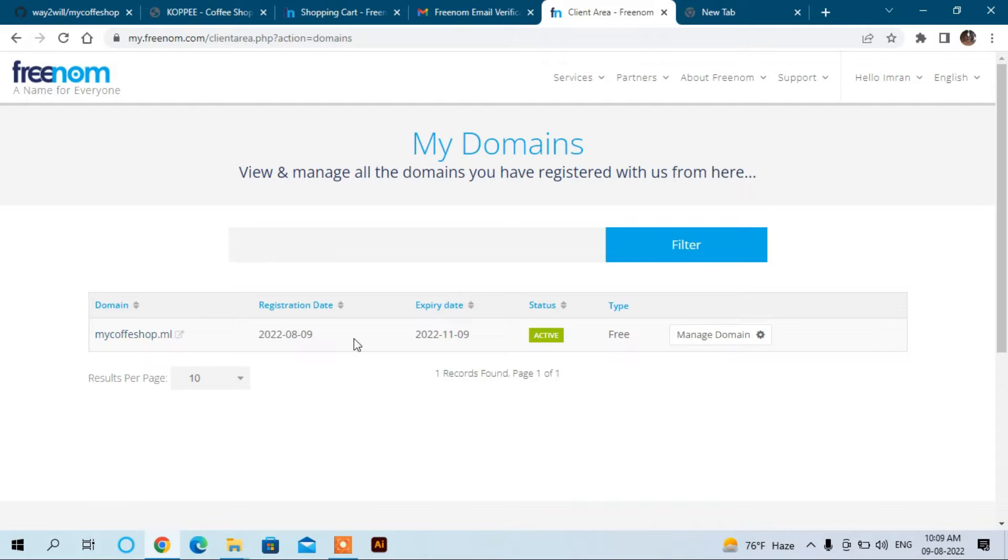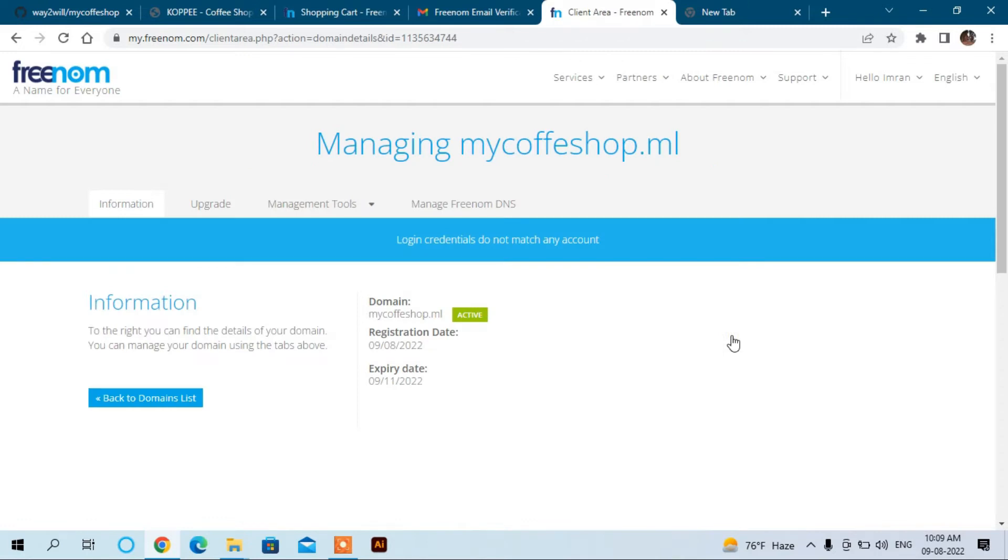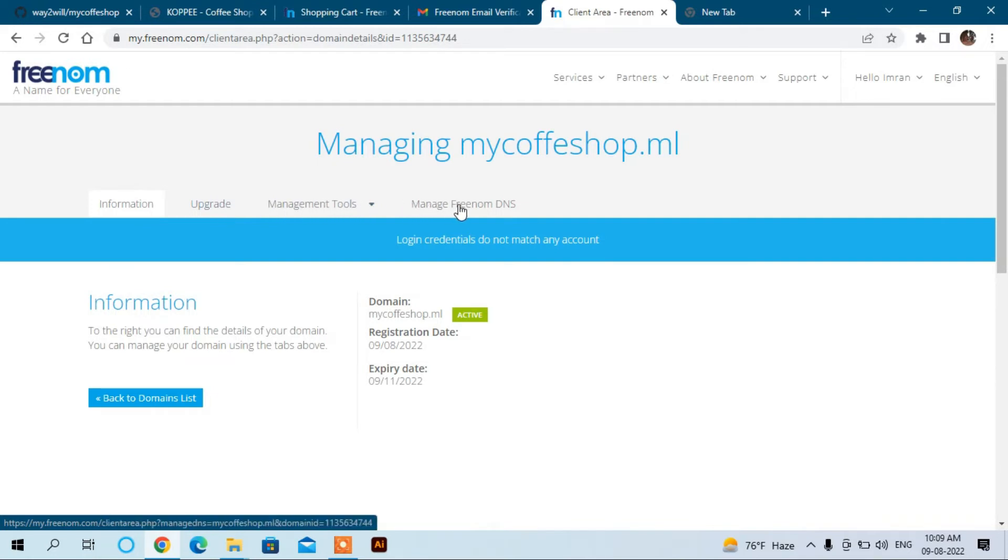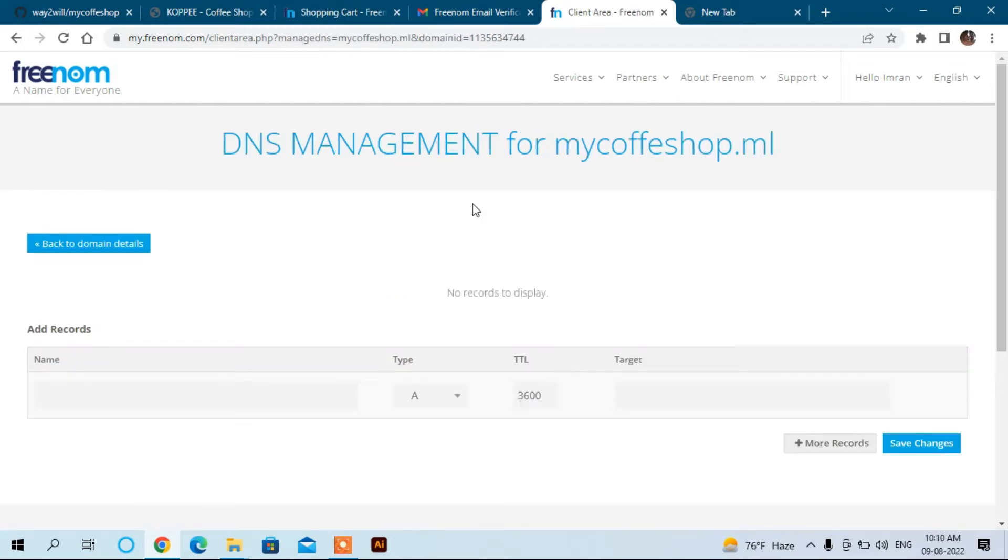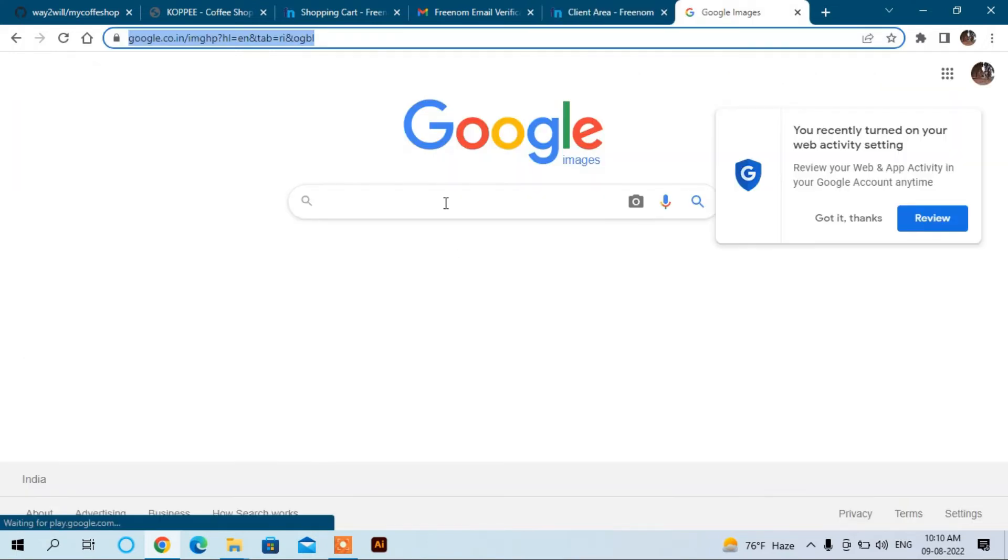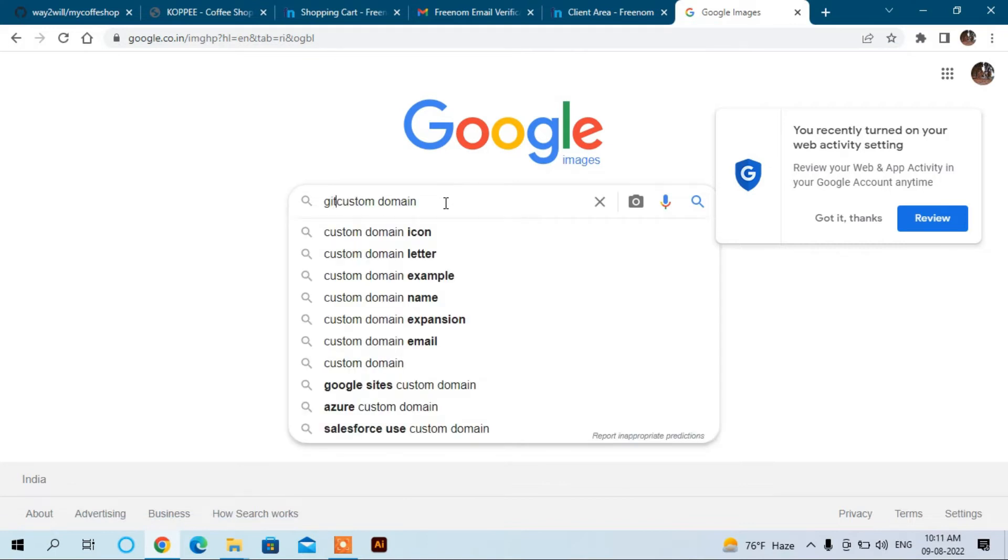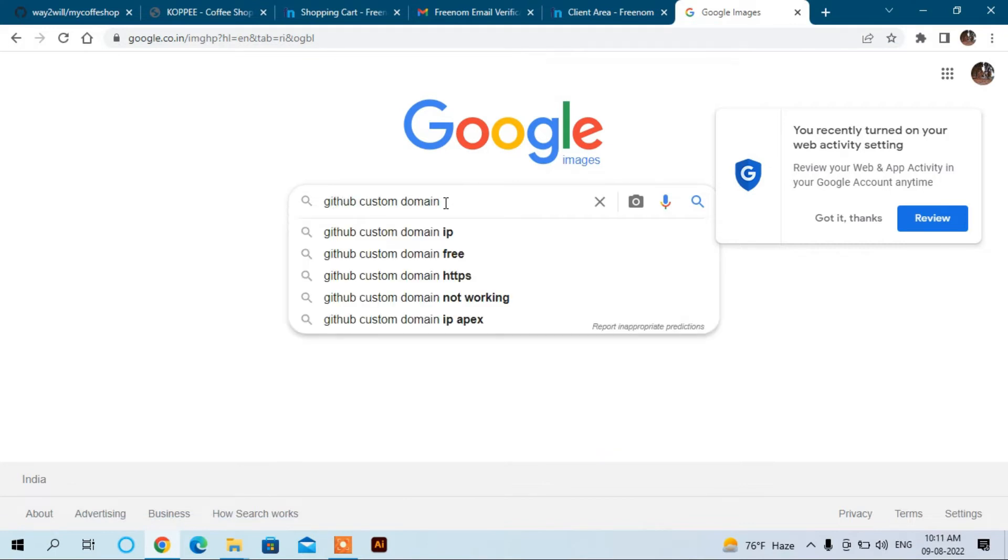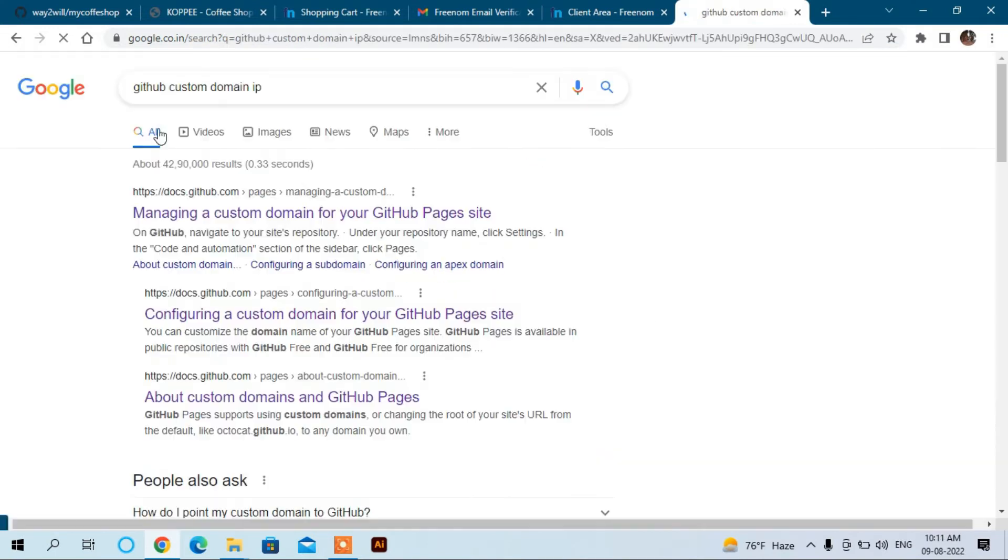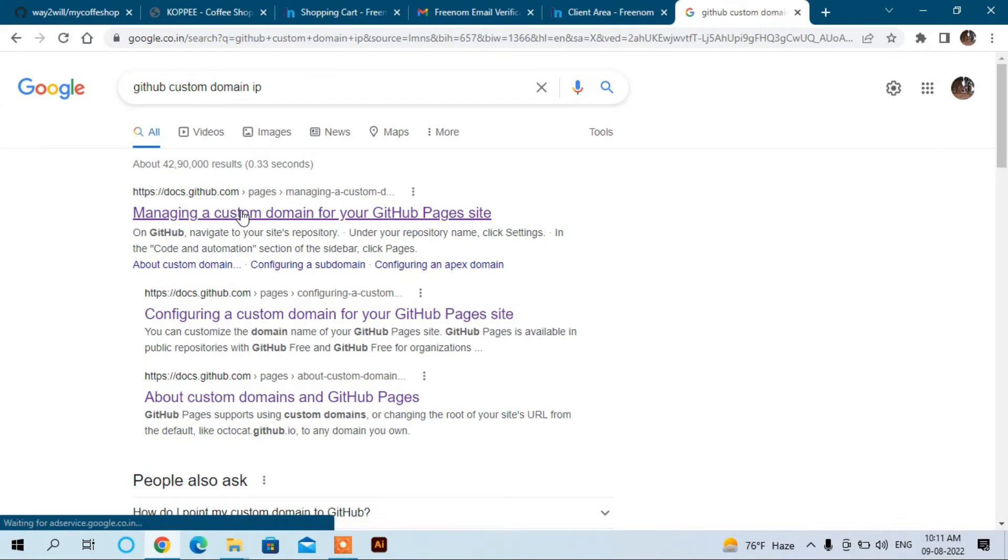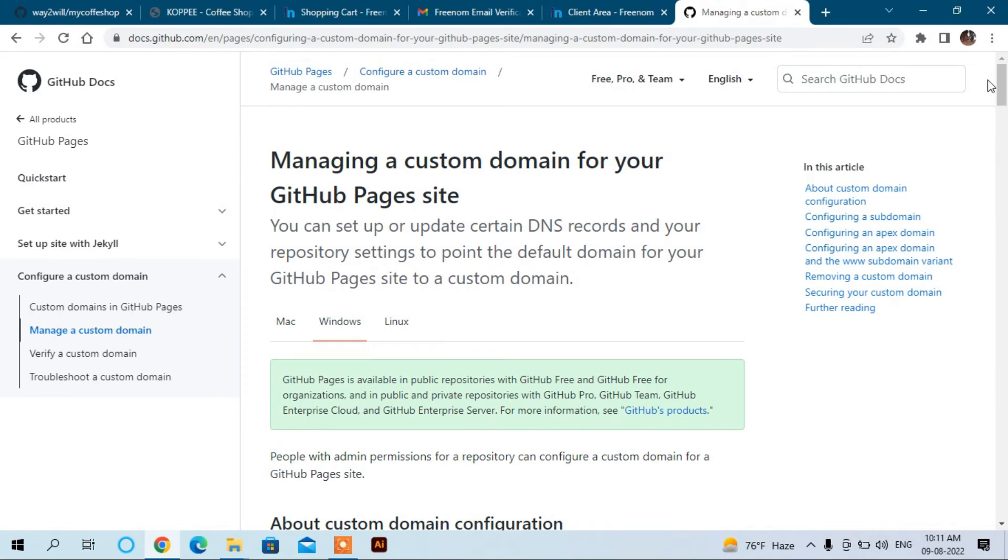Now you can see here it's active. Now you have to manage, click manage domain. Here you will see the different tabs: information, upgrade, management tool, and manage Freenom DNS. Click here and now you need to enter the A records of your GitHub account. Now you can search here in GitHub custom domain IP and you can click here, manage a custom domain for your GitHub Pages site, and you can scroll down.